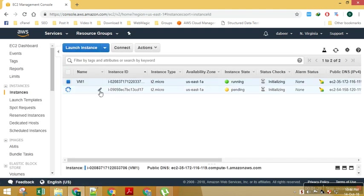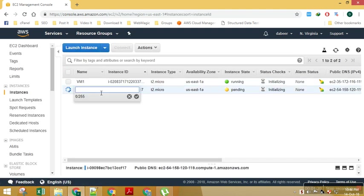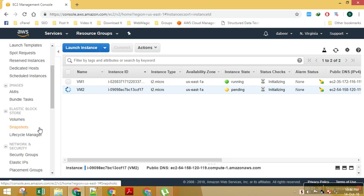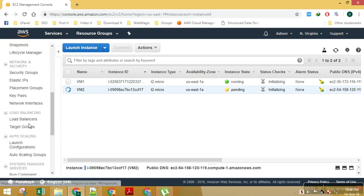So let's name this as well. My EC2 instances are created. Next thing what I would need to do is I need to go to my load balancer tab.